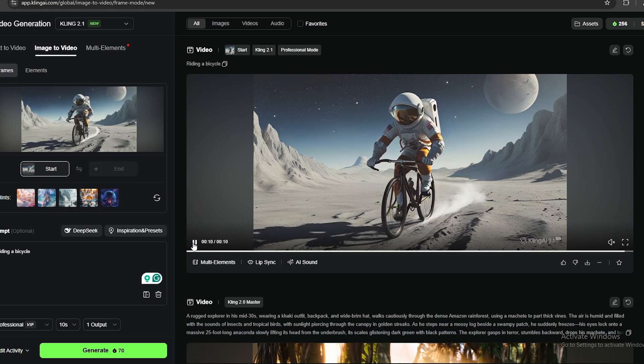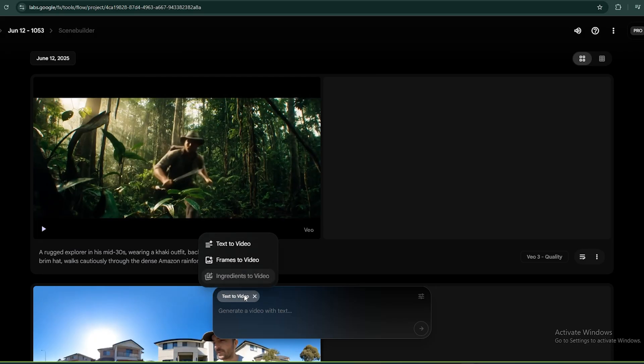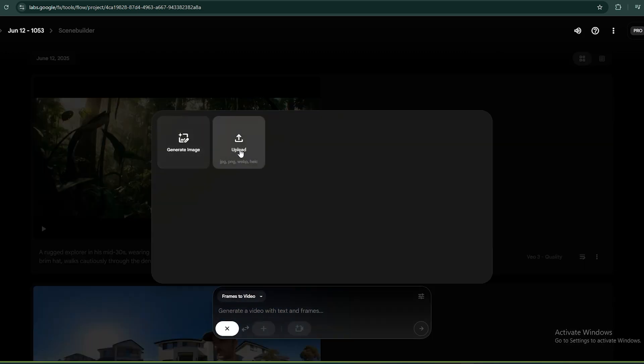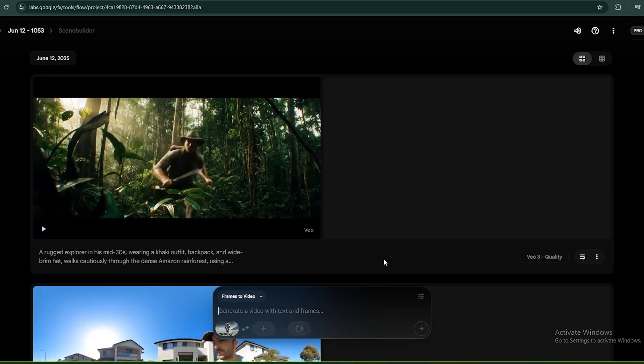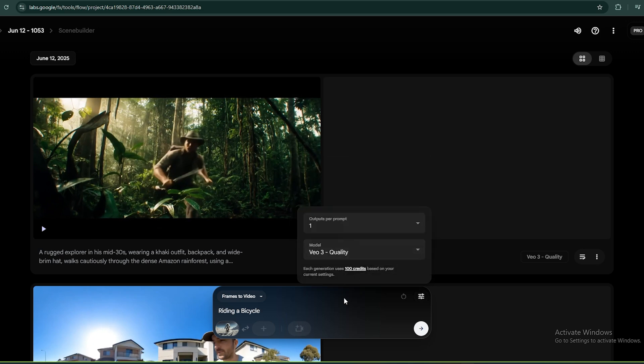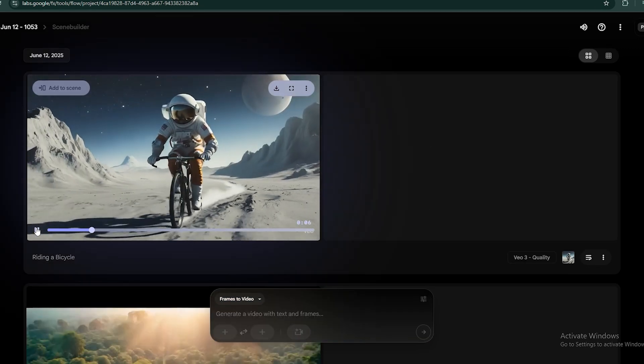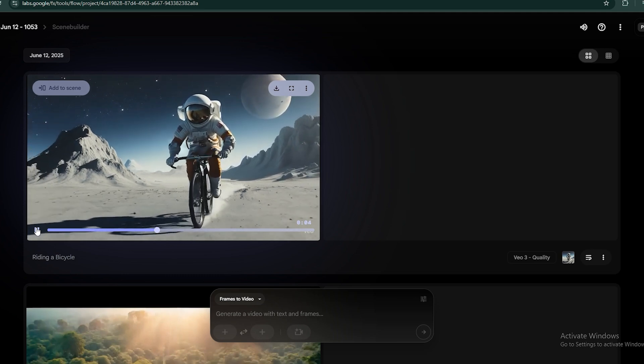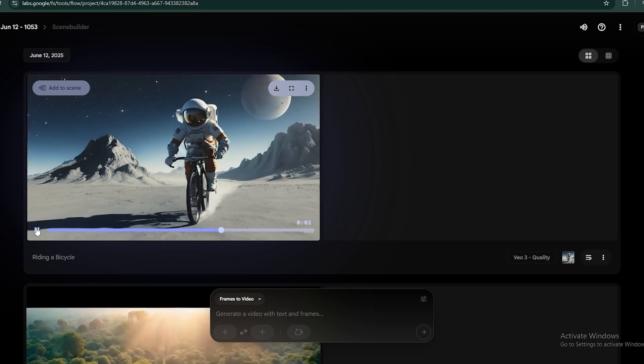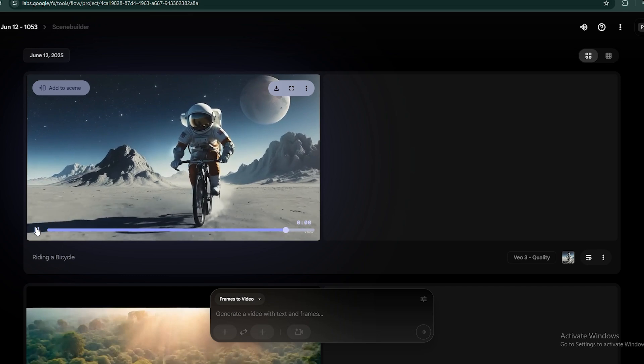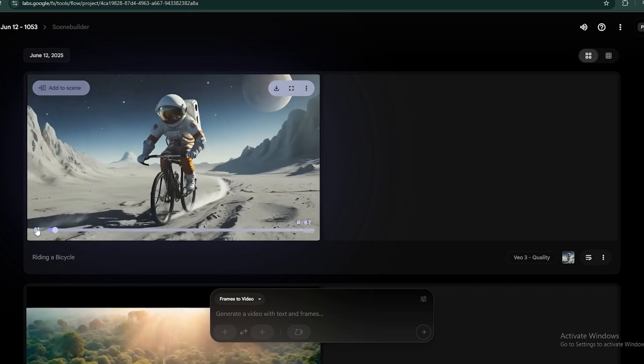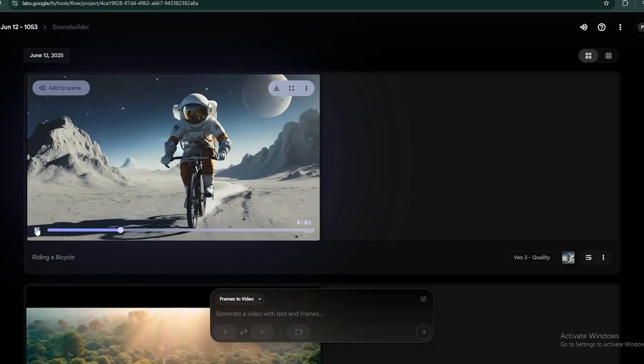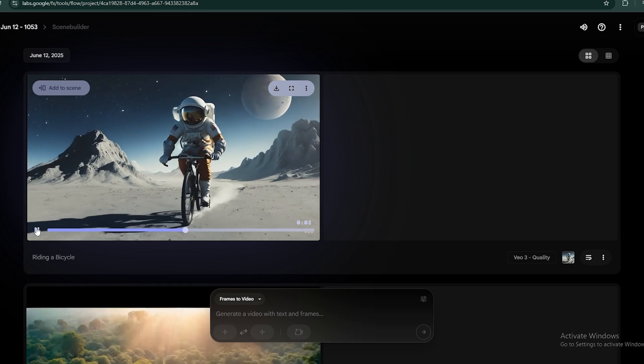So, now let's do the same thing with VO3. First, you need to select the frames to video feature. And then upload the image to this. Just like before, I'm going to add a simple prompt like this. And let's see the results. To be honest, this is 10 times better than the previous video. So, this is my final conclusion.